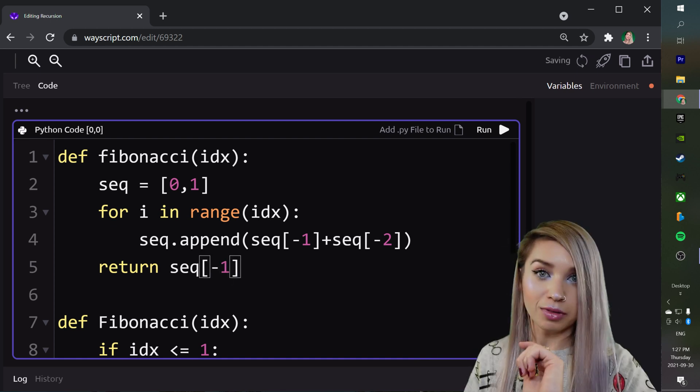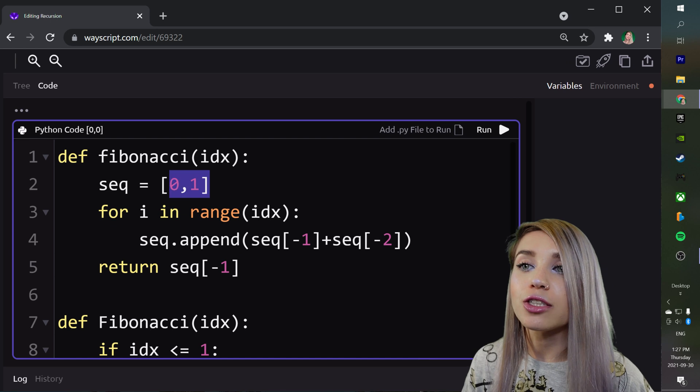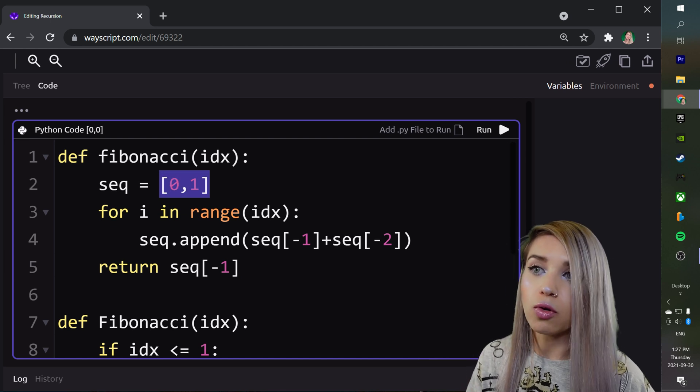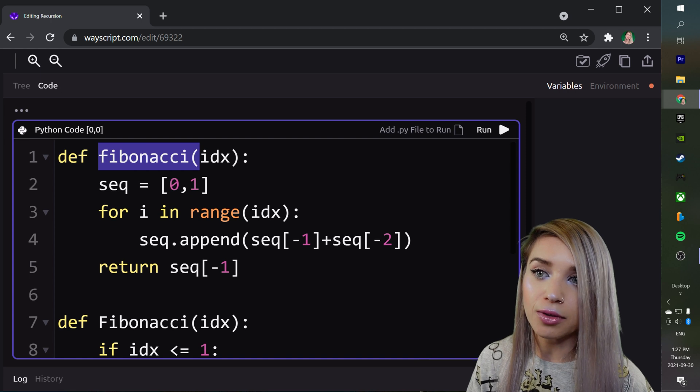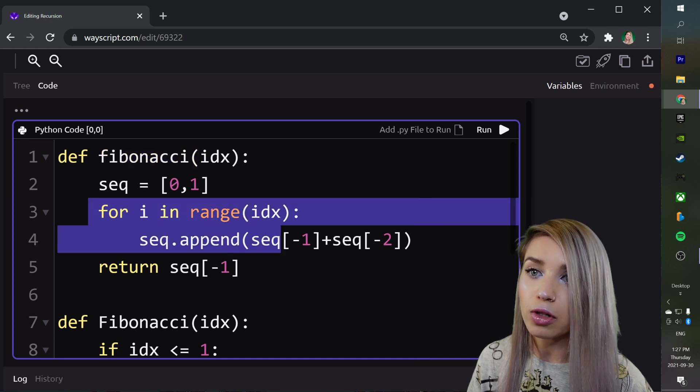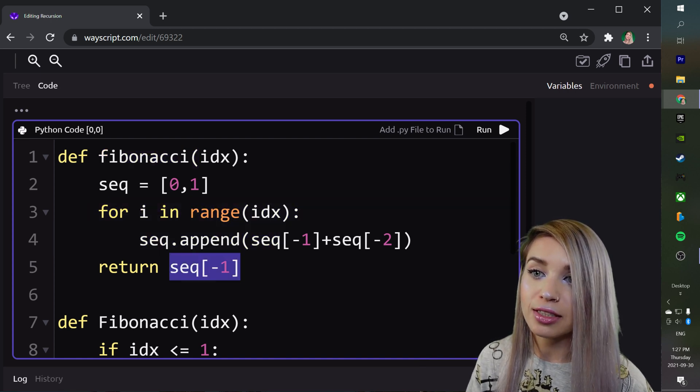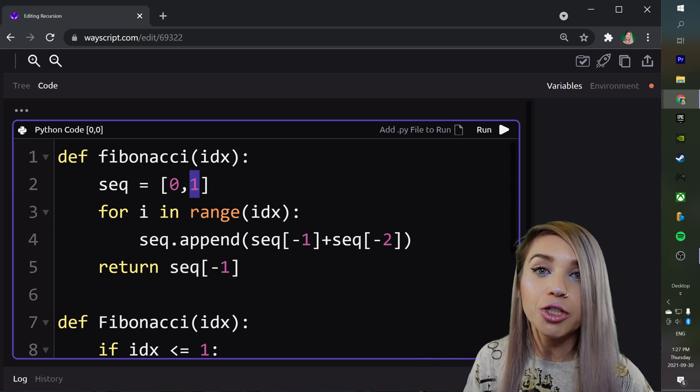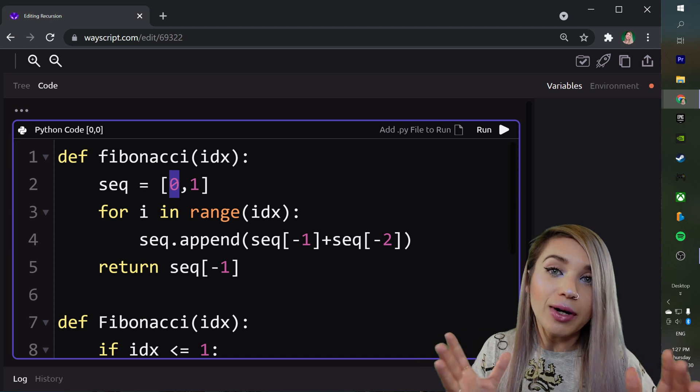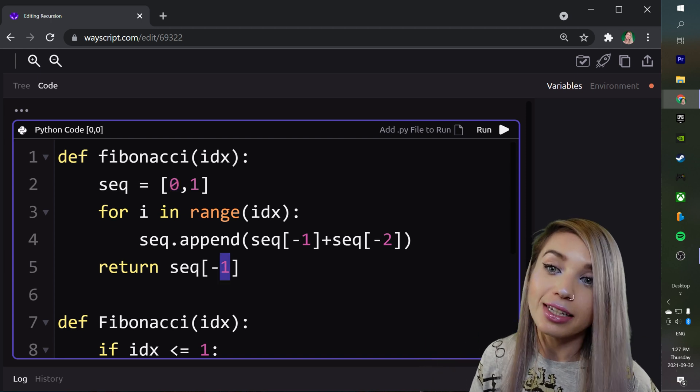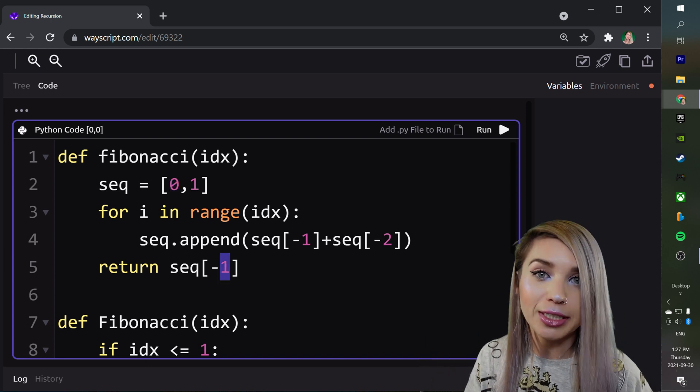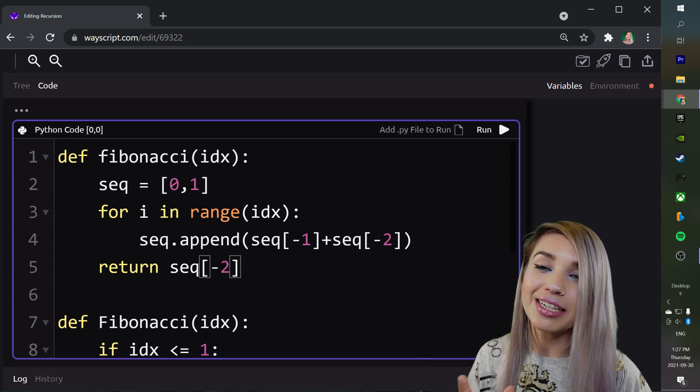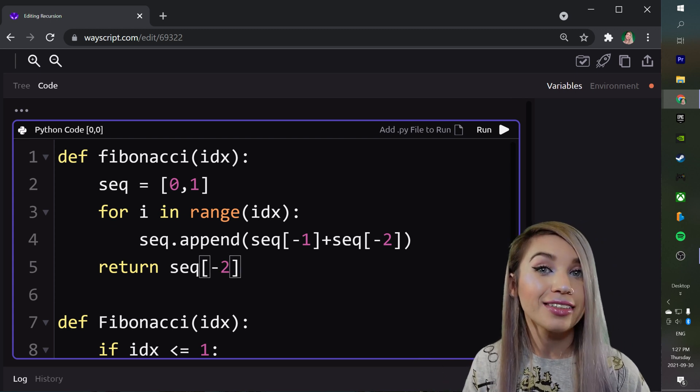But note that since we've started with two values rather than 1, if we call Fibonacci on index 0, it will skip this for loop altogether and return the last value of our sequence, which is 1, while we're actually looking for 0. So the way to fix it is quite simple. Instead of returning the last value, we will simply return the second last value. And now our iteration function is complete.